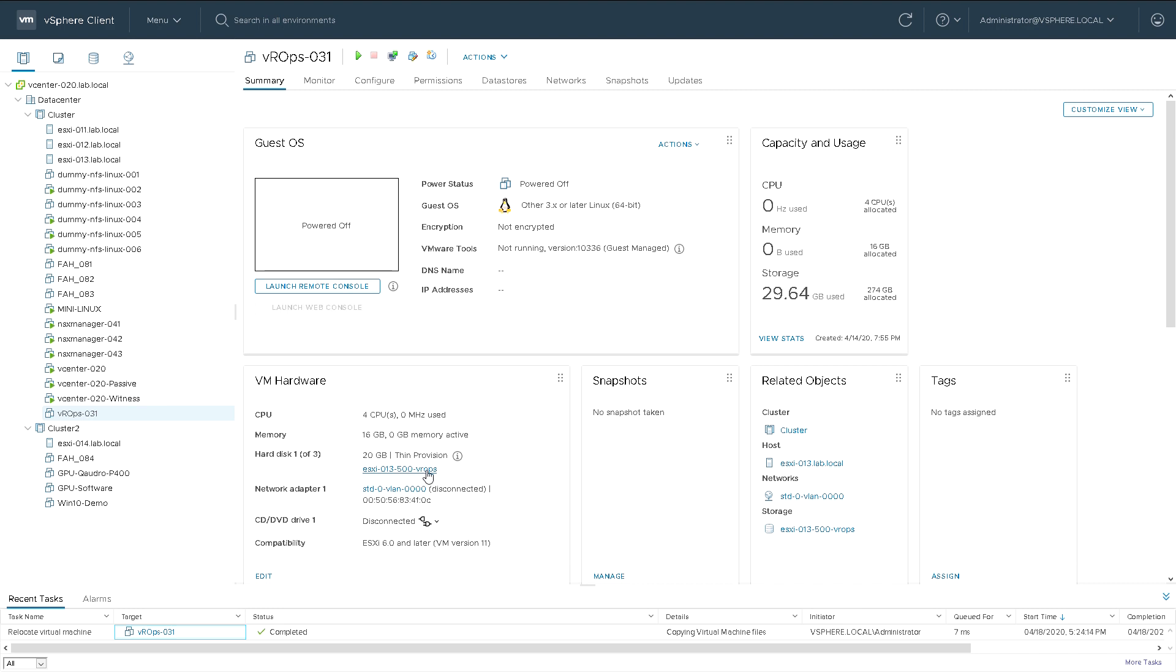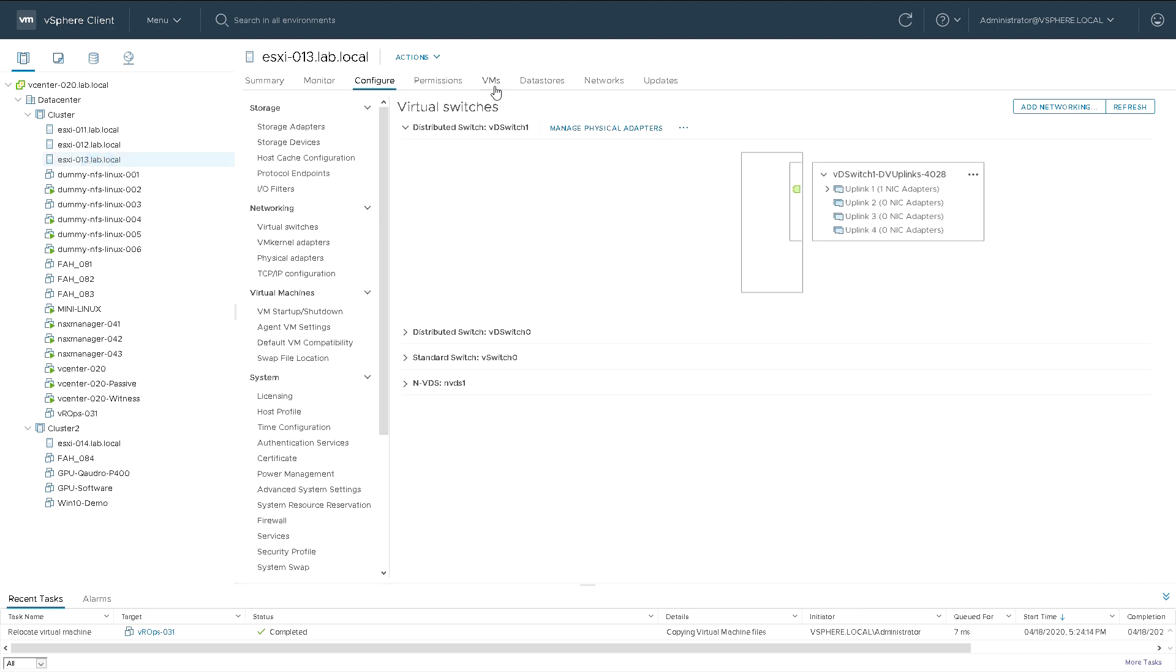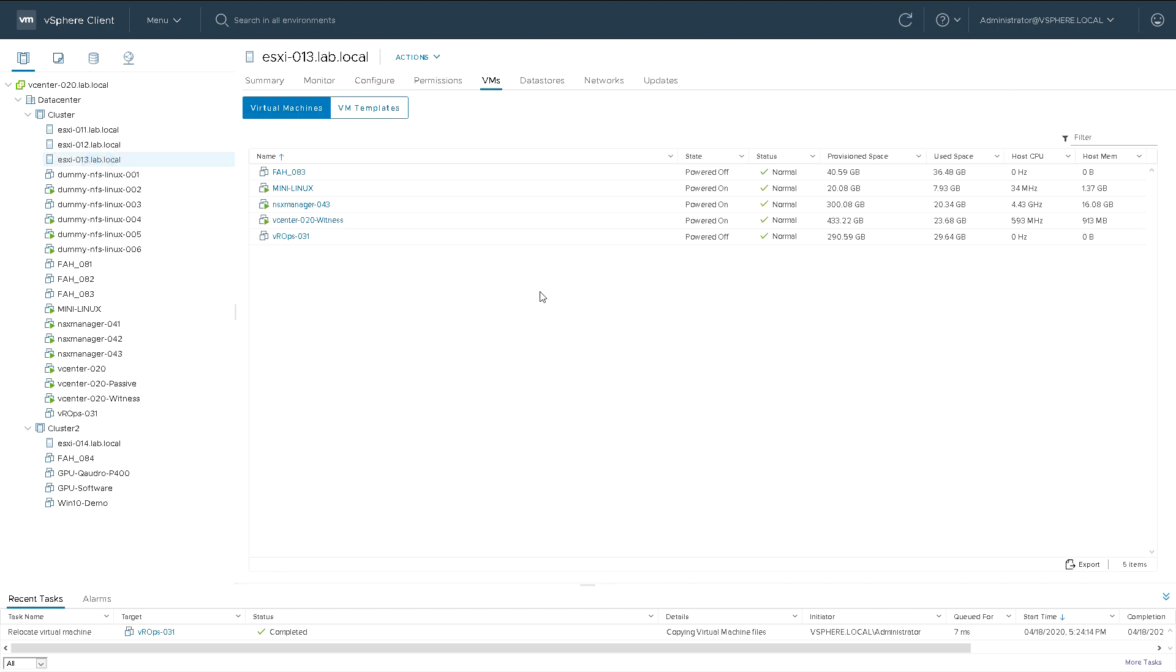So 13, 500 vRops data store and we can see it now belongs, it's in a different cluster under a different host. It's proven that it really is there, they're all the virtual machines running on ESXi 13.